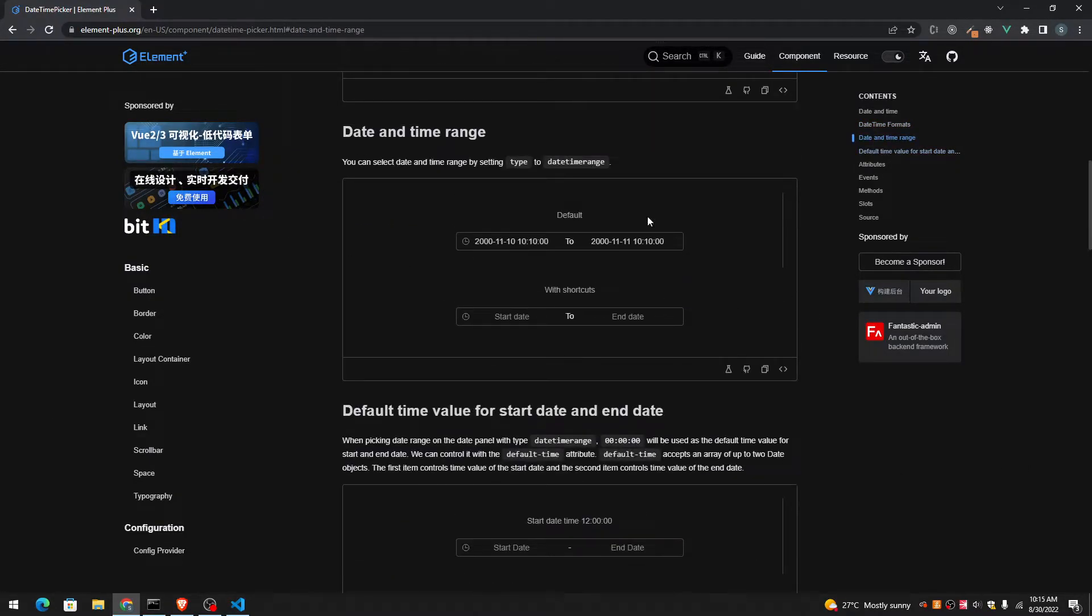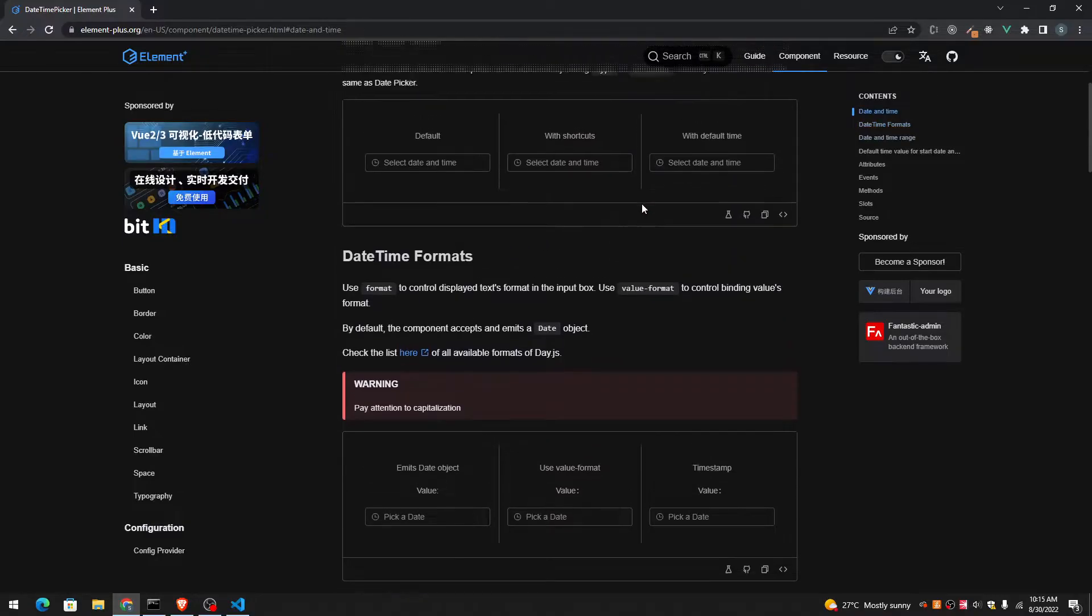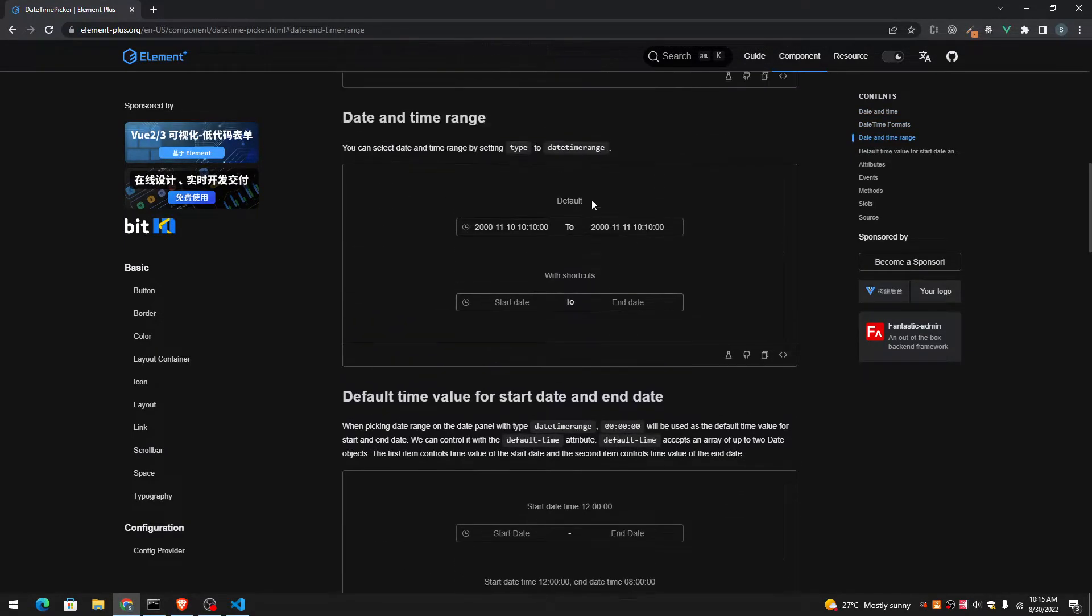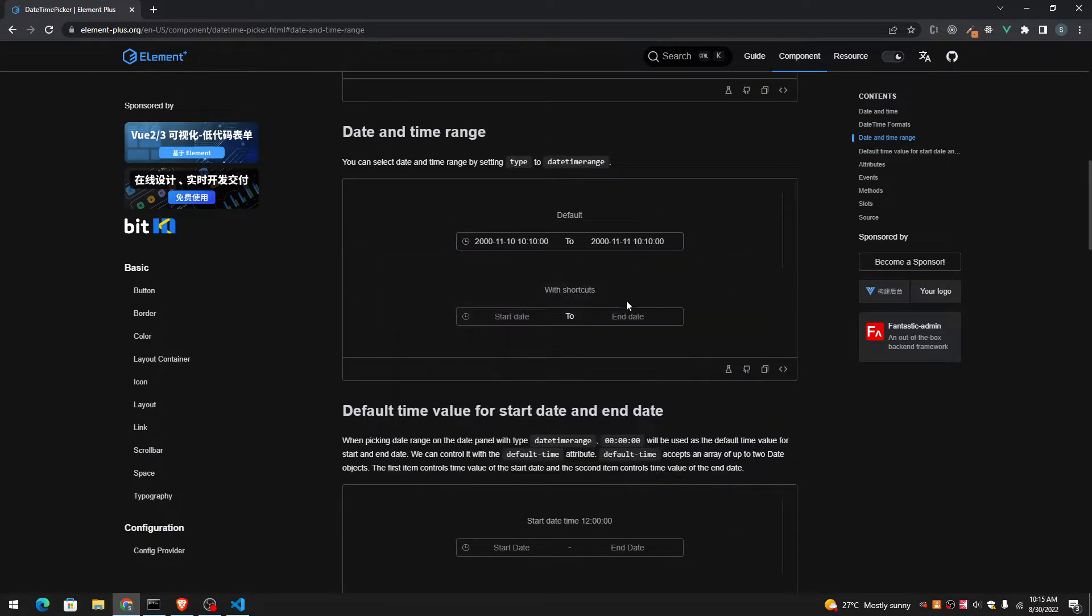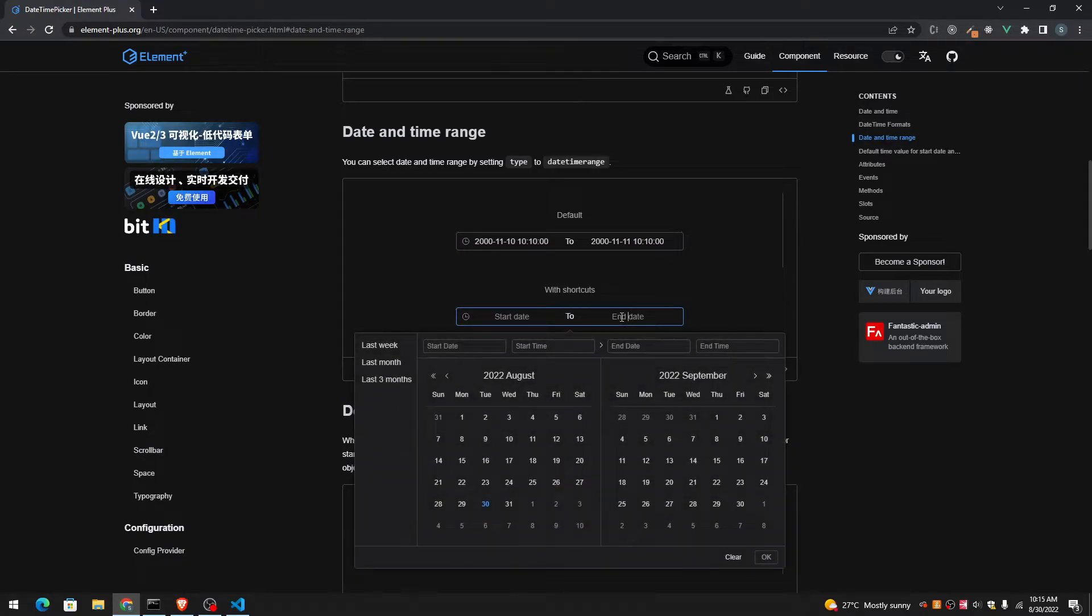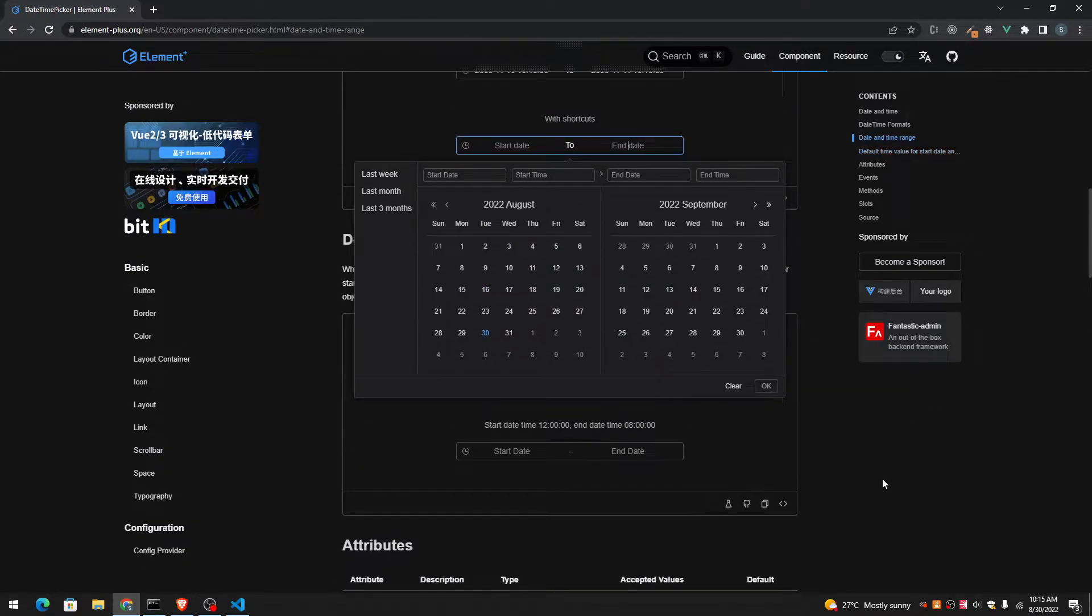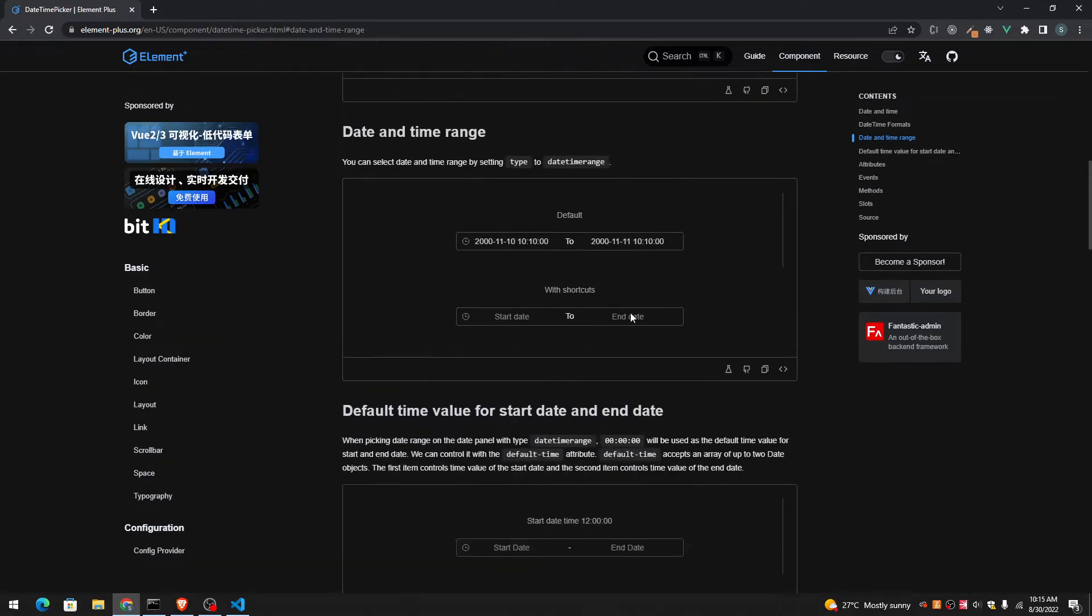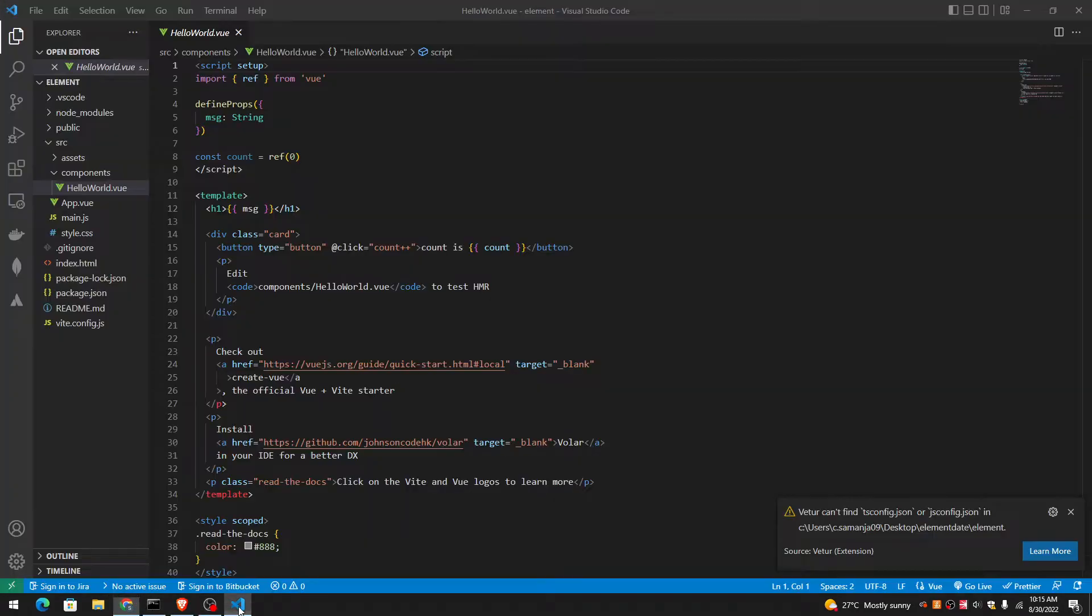And they have amazing date range pickers. For example, this one, and then there's this one. So let me see this one. Let's make this one with Vue.js in Vite.